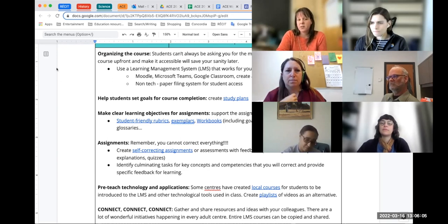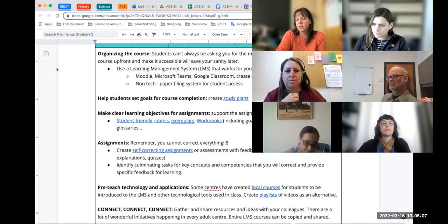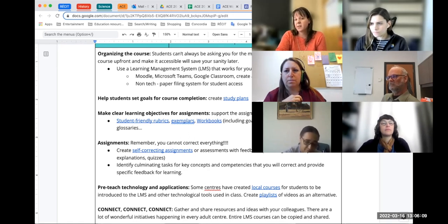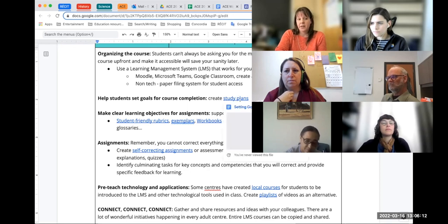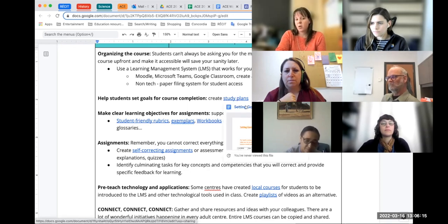Helping students to set goals for their course — course completion and creating study plans — is also a good way to help students plan their work. They're setting goals. There's a little plan there. It's super simple for the students: basically, how many hours is this course supposed to take you, what are your assignments, map it out over four weeks, six weeks, whatever.